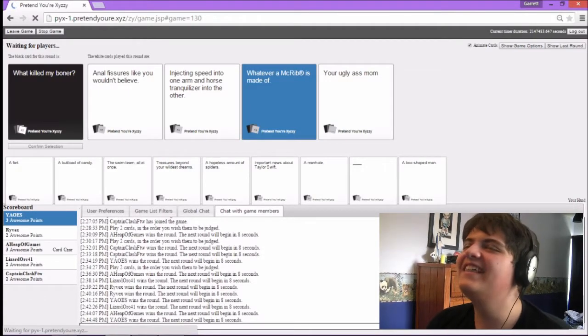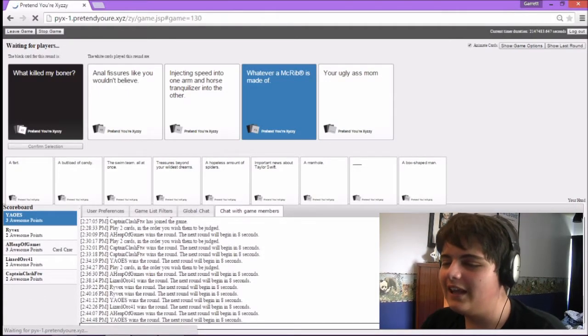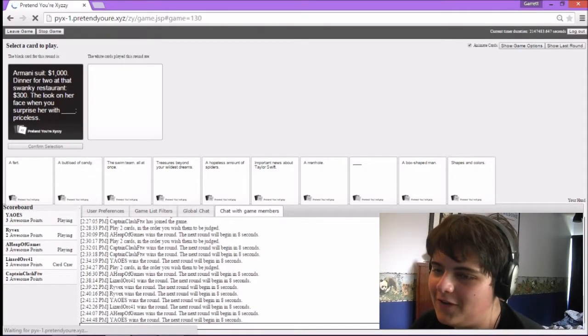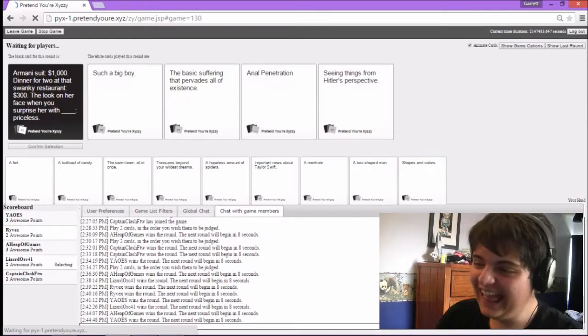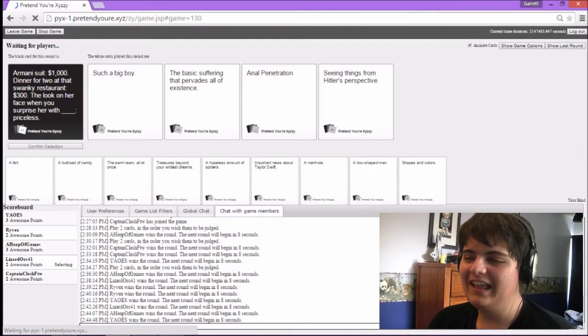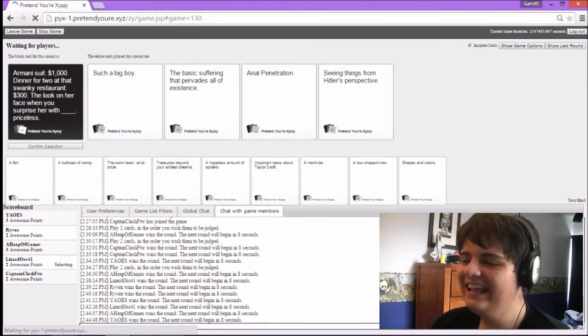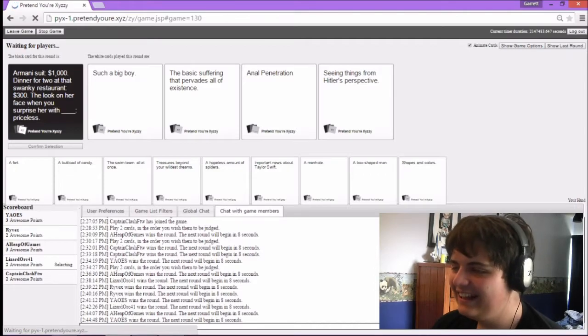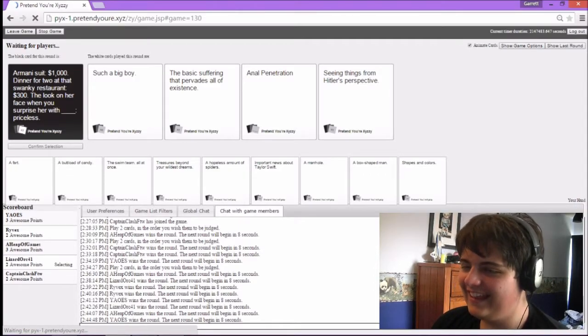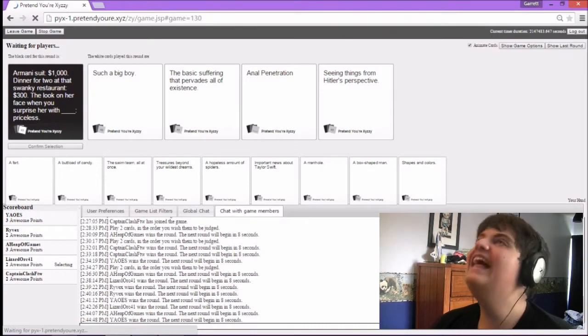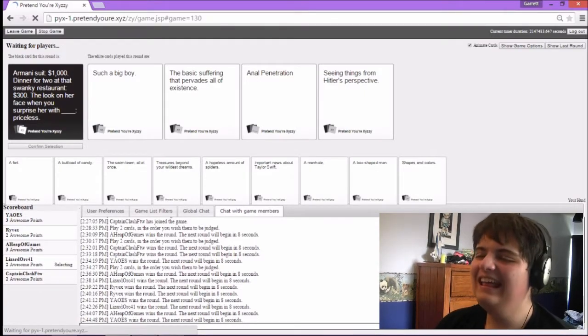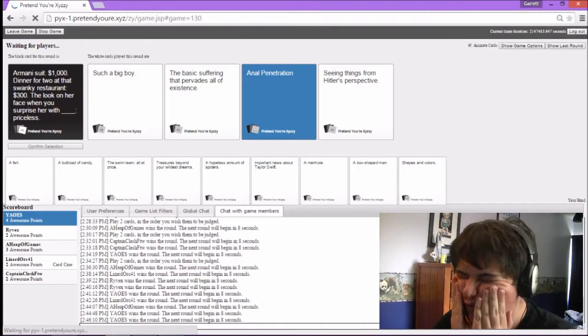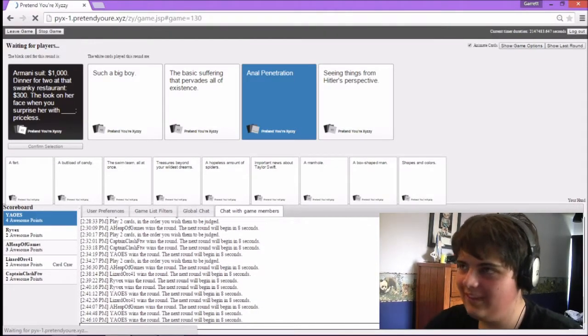Thank you. I'd like to thank the academy. I'd like to thank the sidewalk for keeping me off the streets. Our money suit, $1,000. Dinner for two at the swanky restaurant, $300. The look on her face when you surprise her with blank, priceless. The look on her face when you surprise her with such a big boy. The look on her face when you surprise her with the basic suffering that pervades all existence. Excellent. The look on her face when you surprise her with animal penetration. When you surprise her with seeing things from Hitler's perspective.